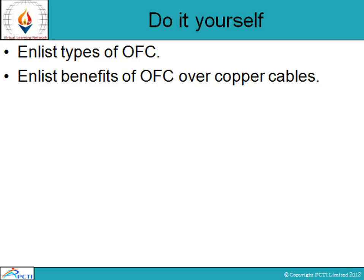That's all for this session. You have to enlist the types of optical fiber cable, and you have to enlist the benefits of optical fiber over copper wire. These are the two activities that you have to do by yourself. That's all for now, thank you.